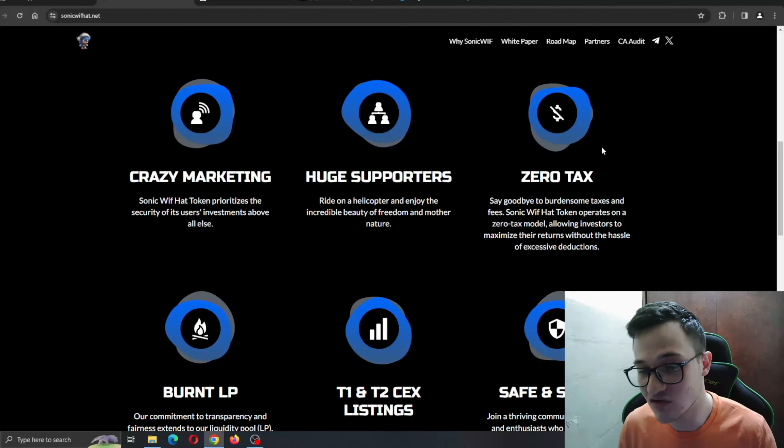SonicWifHat token prioritizes the security of its users' investments above all else. They have huge support. Zero tax - say goodbye to burdensome taxes and fees. SonicWifHat operates on a zero tax model, allowing investors to maximize their returns without the hassle of excessive deductions. Burnt LP, guys - the burning mechanism we were just talking about. Our commitment to transparency and fairness extends to the liquidity pool where tokens are systematically burned.